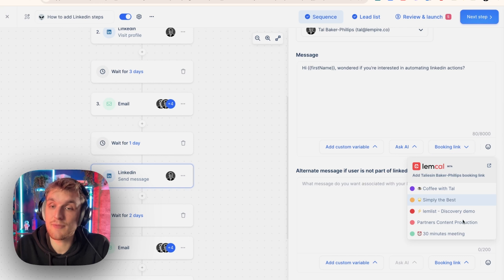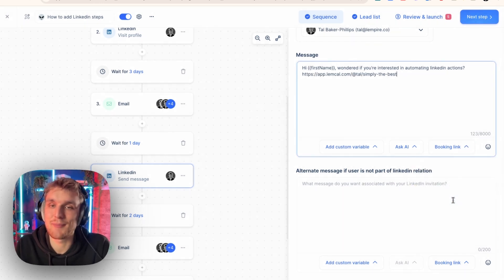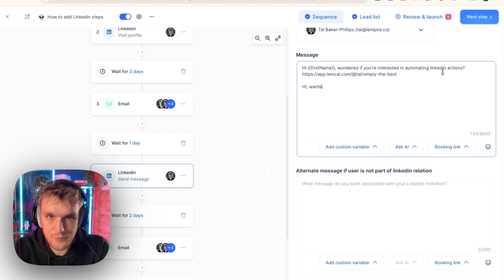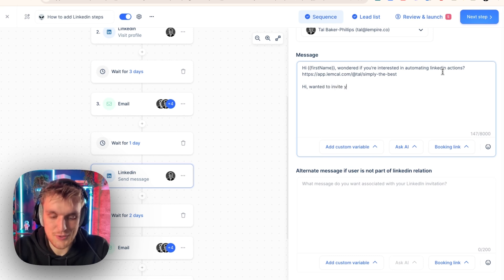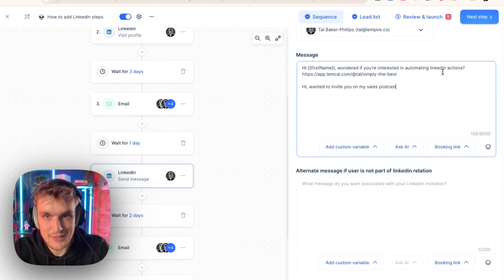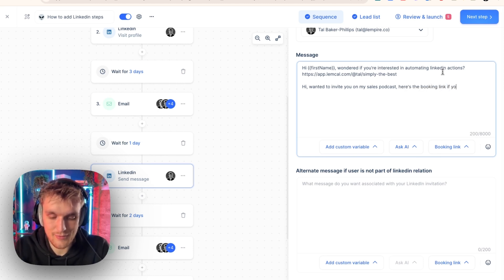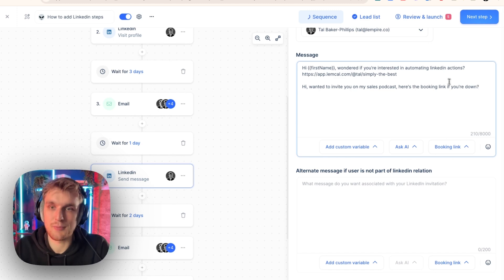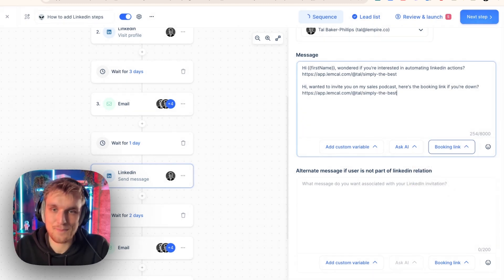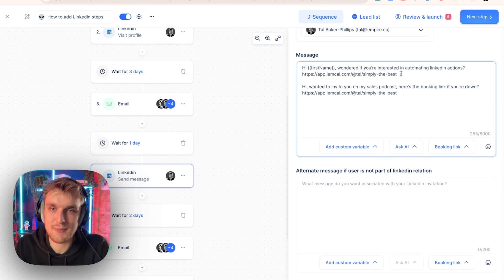Then you can go from there, whatever you would like to add. You can add your Lemcal link if you would like. You can add any of the different links that you have. Let's add simply the best of that could be an amazing one. Hi, wanted to invite you on my sales podcast, live podcast. Here's the booking link if you're down, question mark. And then you add the same link I just added. Click and there you go. You've added your LinkedIn message.